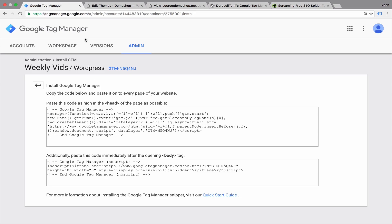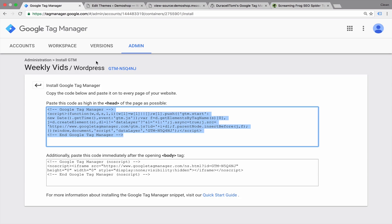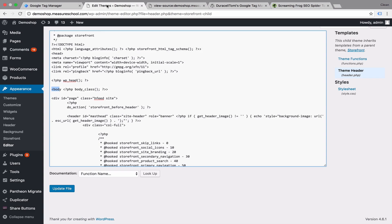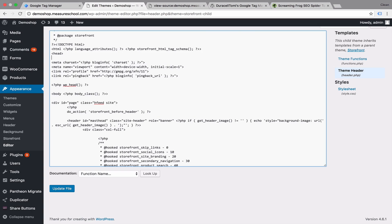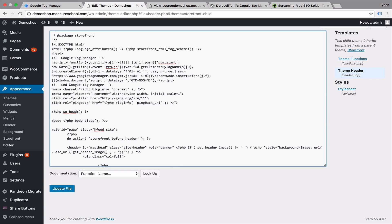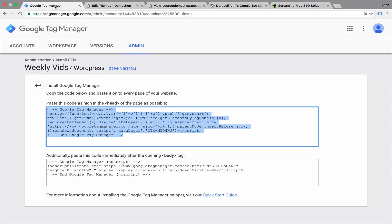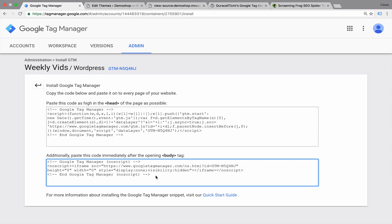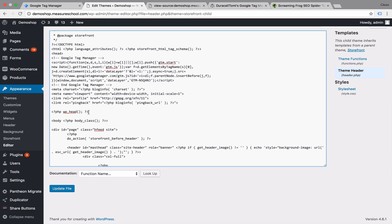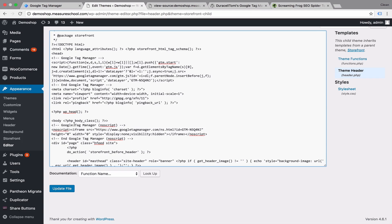So here is where we can install our Google Tag Manager code. Let's go over, copy this and place this beneath the head right here. And here we have our Google Tag Manager no script part, which needs to go beneath the opening body tag. So we can place this right here. Let's update our files.